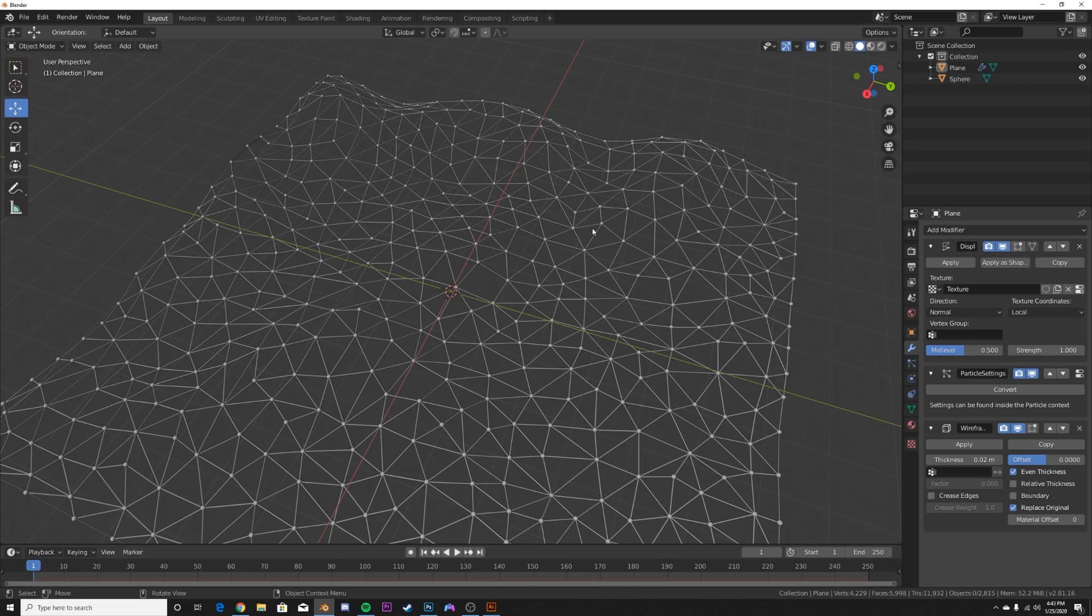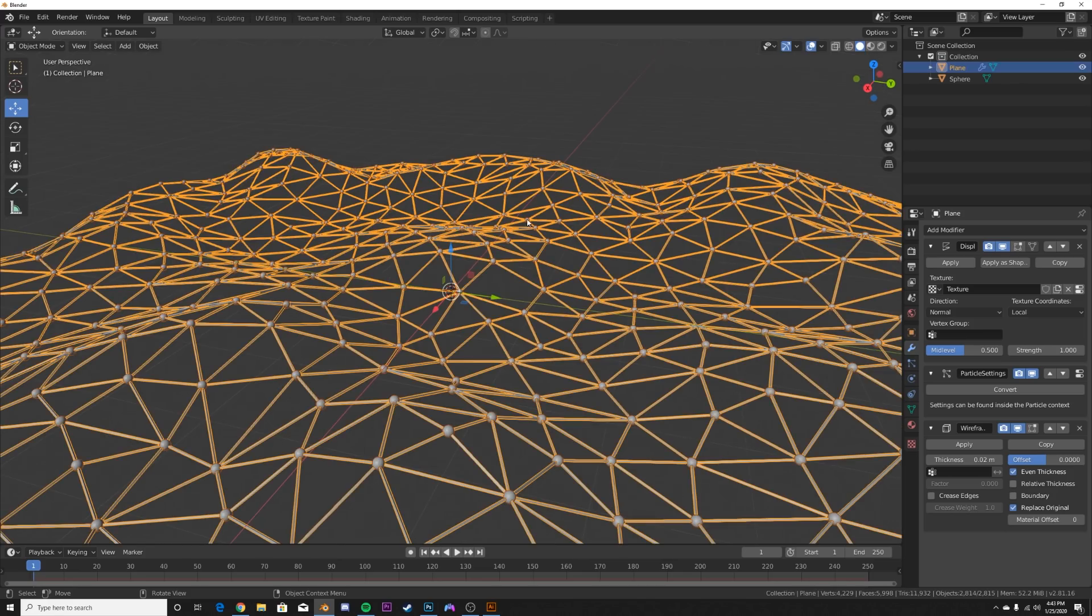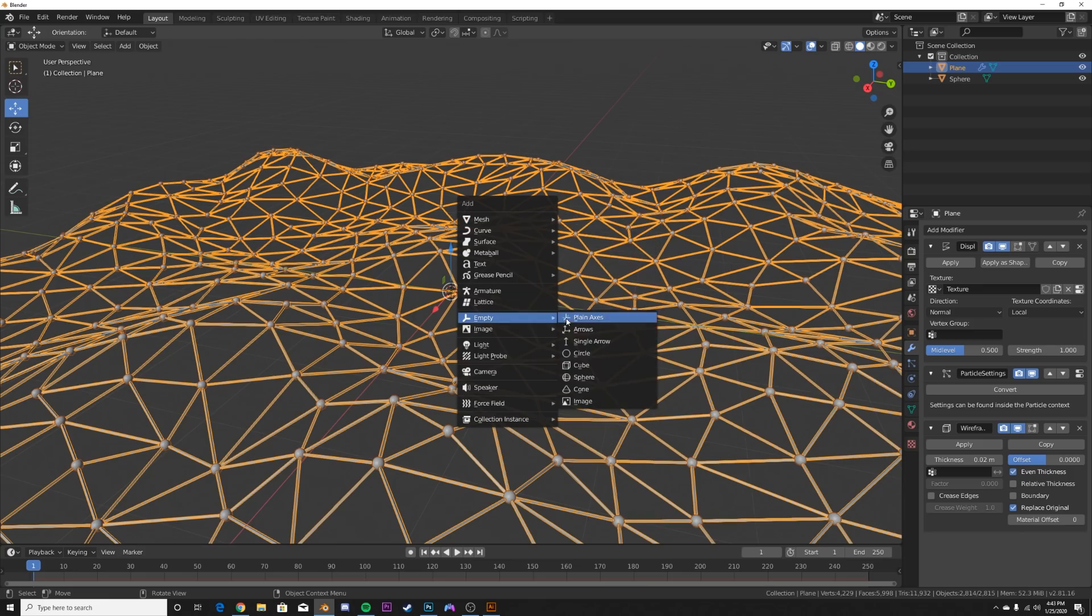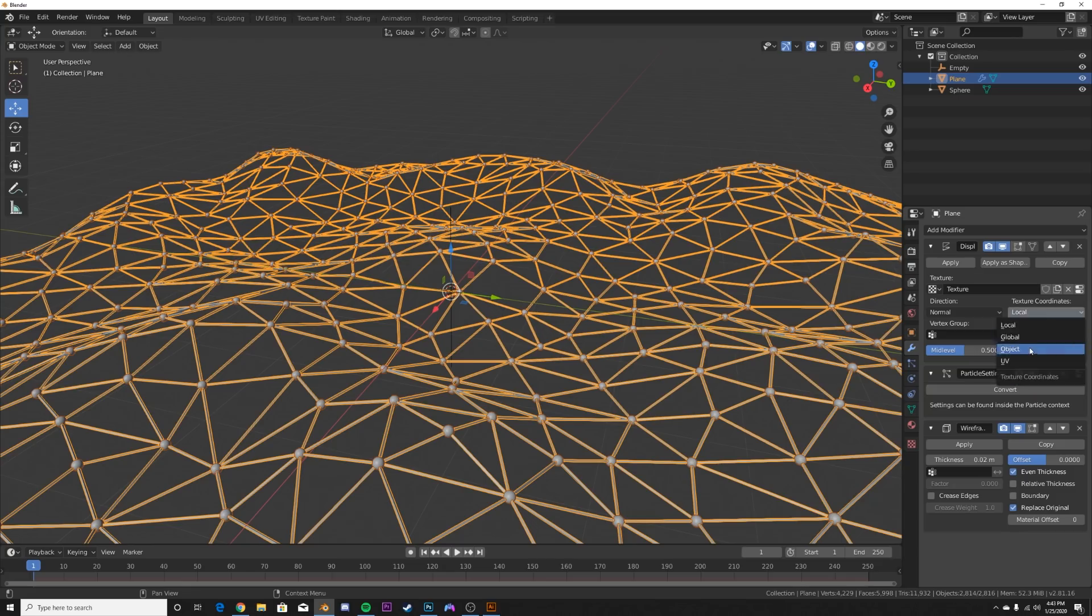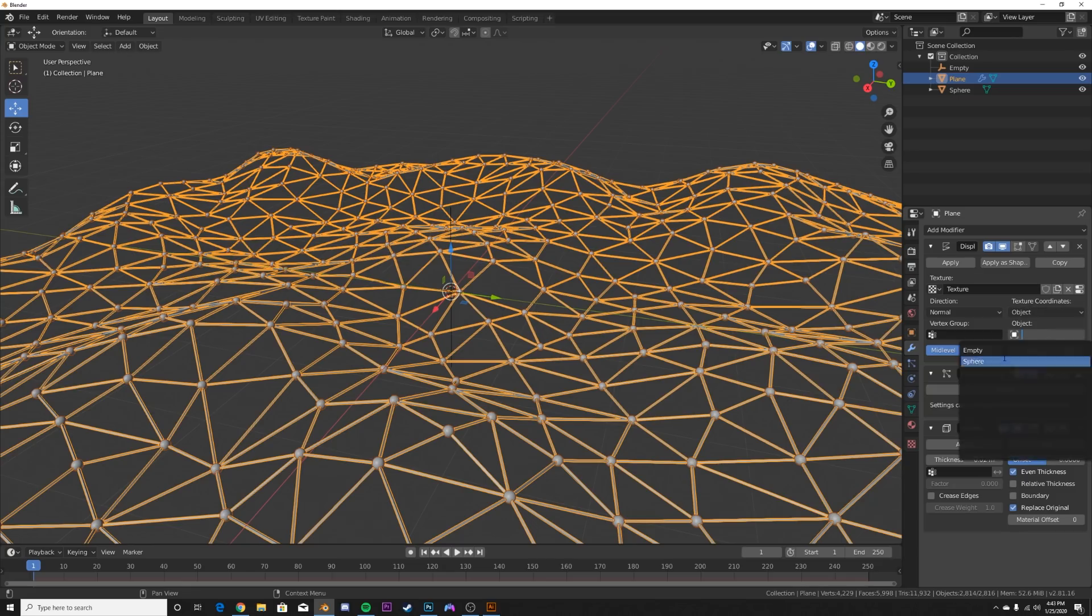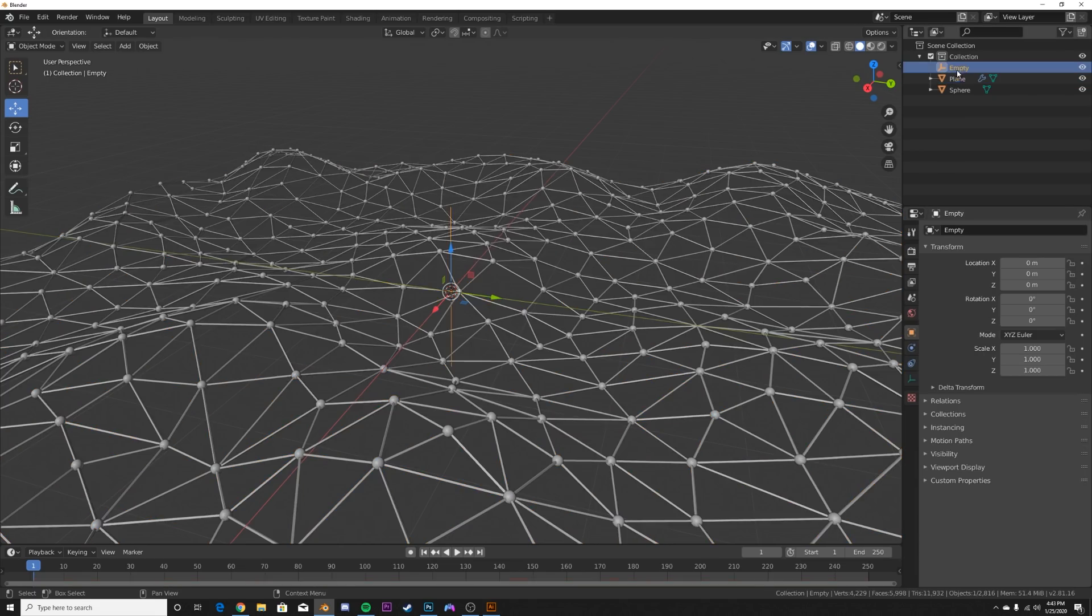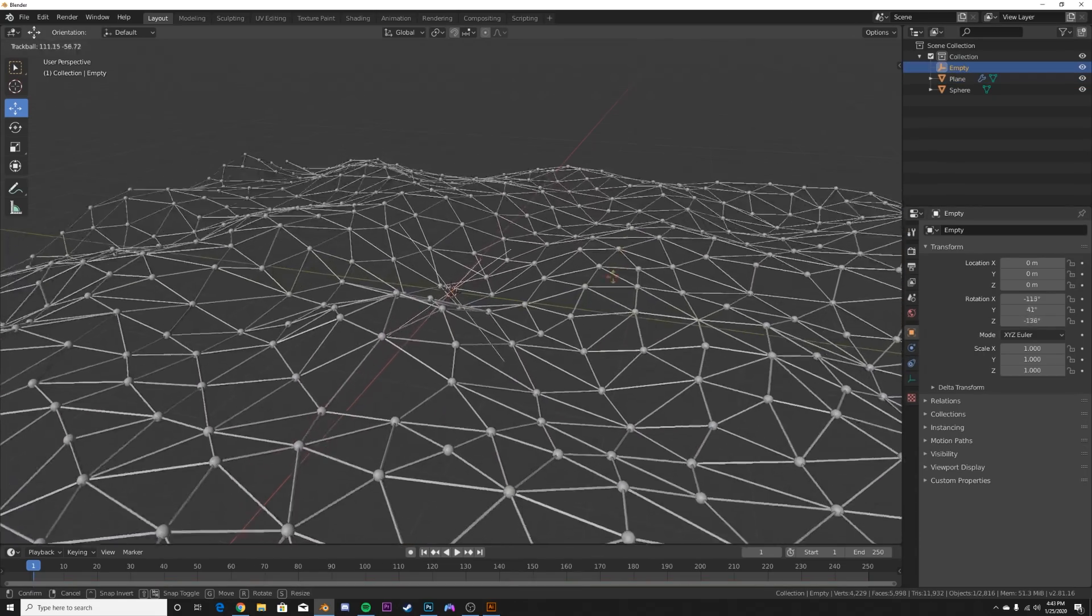But first let's animate this so we can actually show how that works. What I'm going to do is get an empty here, plain axis. We're going to go to the displacement modifier and go from local to object and pick the object which is our empty. Click our empty and if you just hit R twice you can see how that works.